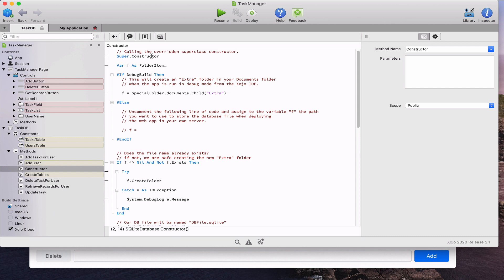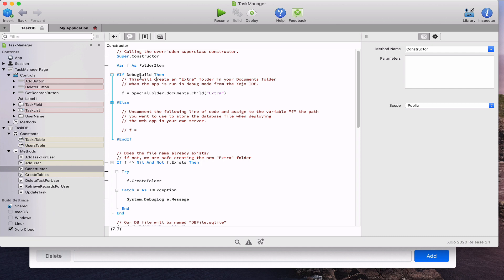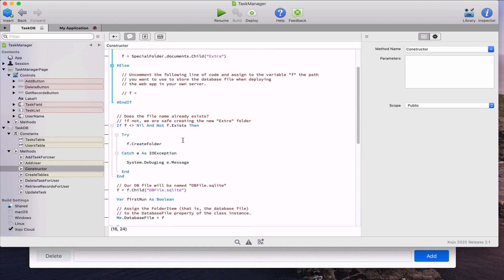We are also using a conditional compilation block so the file on disk will point to the one stored in the documents folder when running from the IDE, or to any other path you specify when the web app is deployed as an executable. When executed from the IDE, the app will create a folder named 'extra' inside the documents folder if it doesn't already exist. That is done by comparing the f variable against nil and also checking the exists property for the folder item variable.